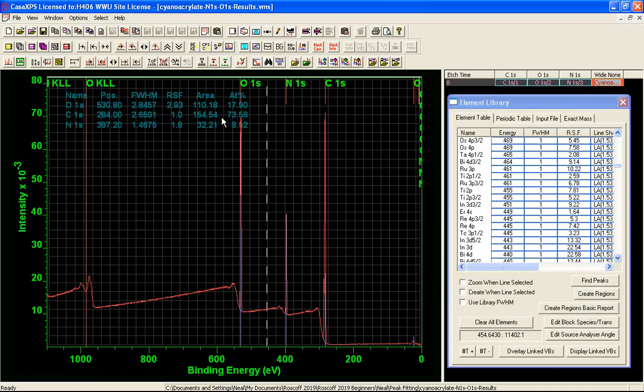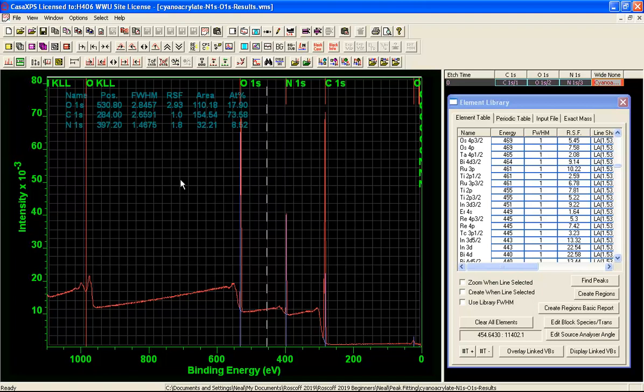The reason I am doing that is because I want to illustrate that these are Schofield cross-sections and not Kratos RSFs. And the reason for this is because these data have been acquired relative to a National Physical Laboratory instrument and so the transmission function is an absolute transmission function and is not a relative transmission function that would be typical of a Kratos system.